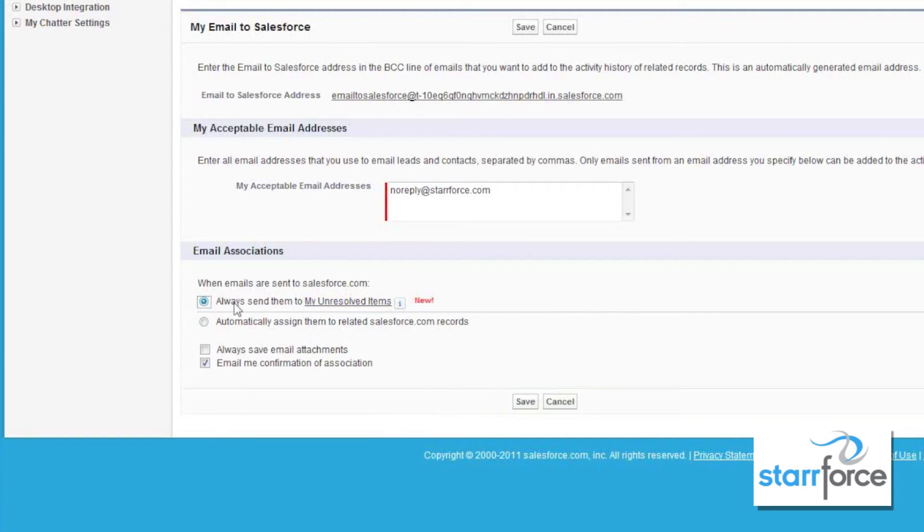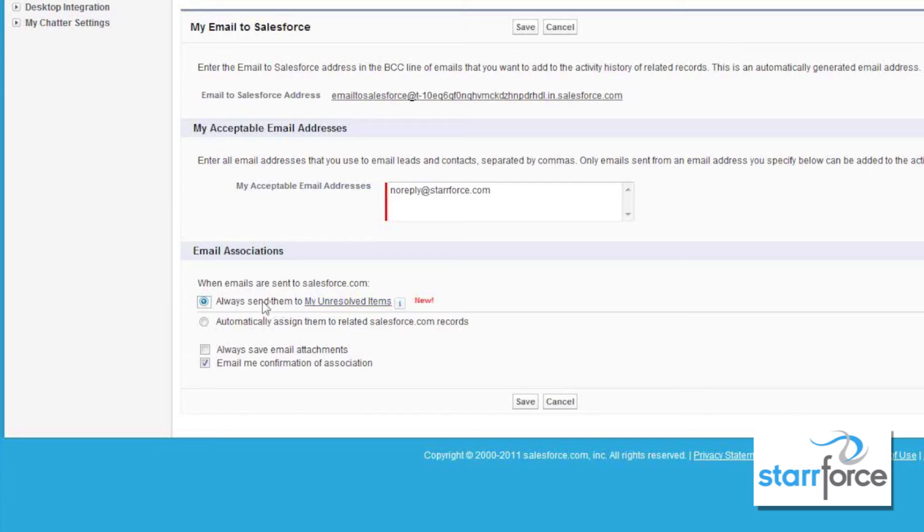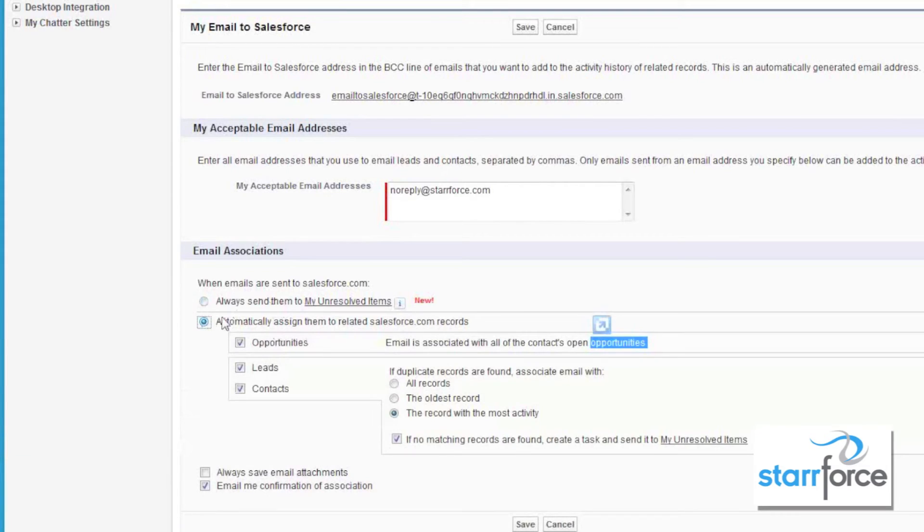Unresolved items also allows you to associate emails to cases, accounts, or any custom object in Salesforce. Any standard or custom object, you can associate the email by sending it to the unresolved items. It's a manual process, but it gives you more flexibility. Please keep that in mind when making these choices.